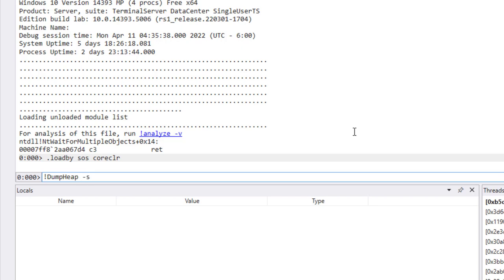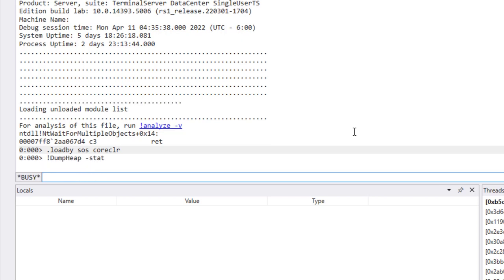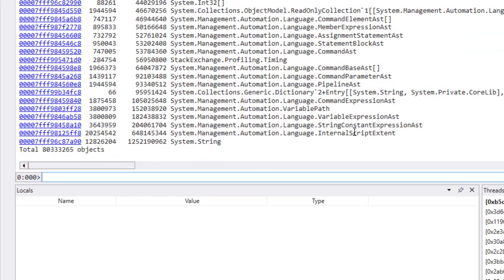What we're going to do is say dump heap stat. That is actually going to run across the memory dump and find all the objects that are currently allocated. It'll give us sizes and counts of the individual types. This might take a couple minutes, depending on your machine's speed and the size of the dump.